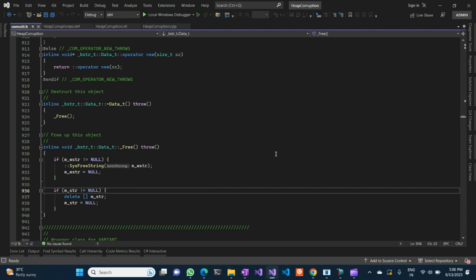Heap memory corruption results in issues that are particularly challenging for a developer to debug. We will try to see with an example how we can debug a heap memory corruption and try to pinpoint the exact location at which it occurs.